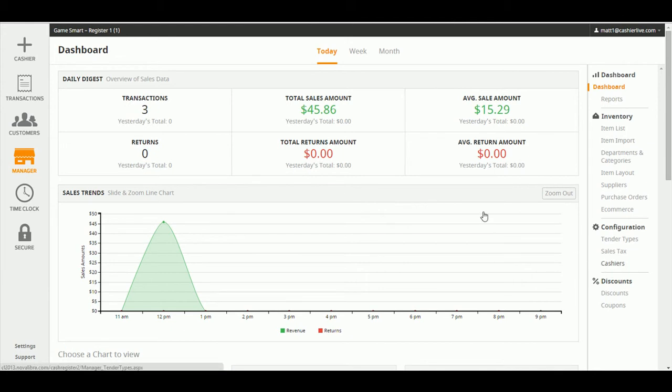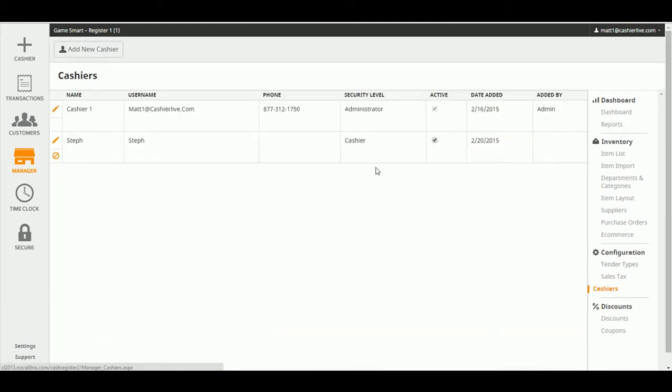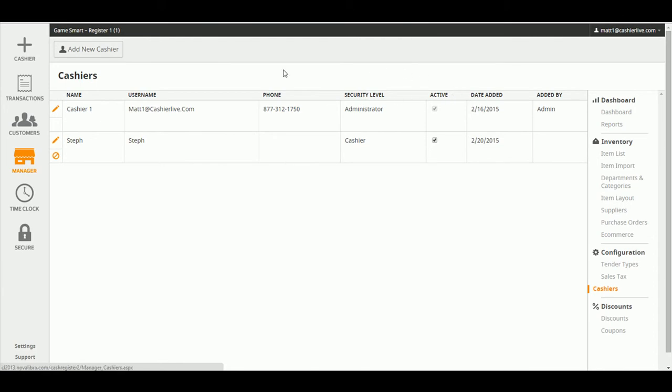Now, when you arrive on the Cashiers screen, you'll see that you can edit existing cashier and manager accounts. You'll also be able to see their username, phone number, security level, and the date their account was added.